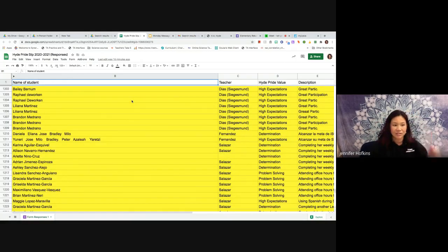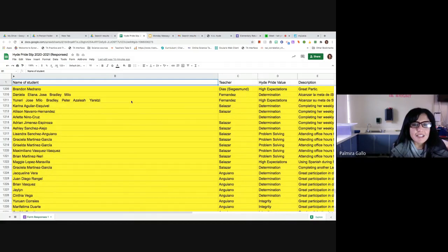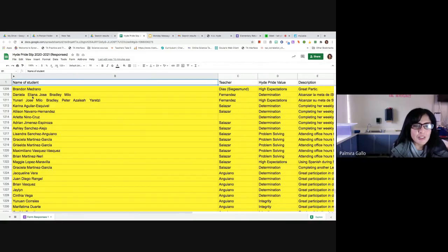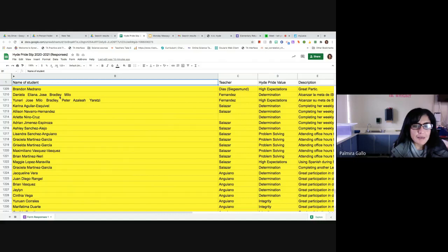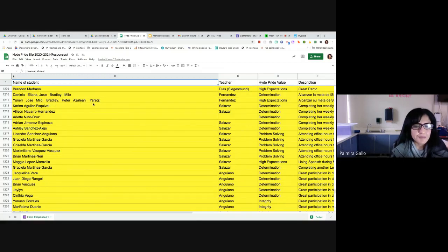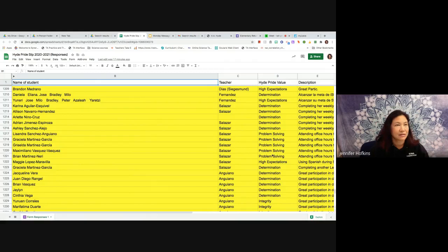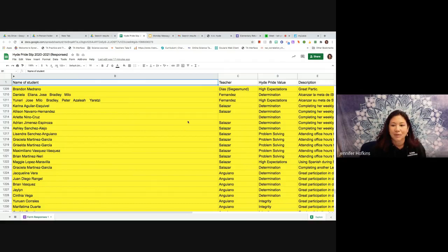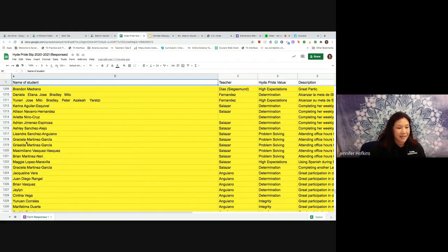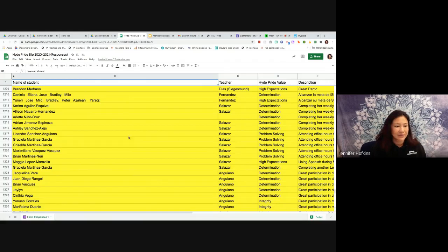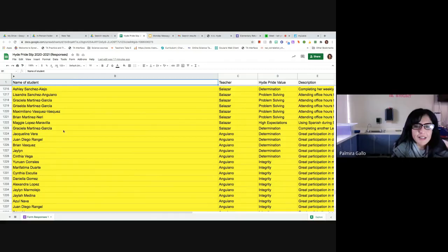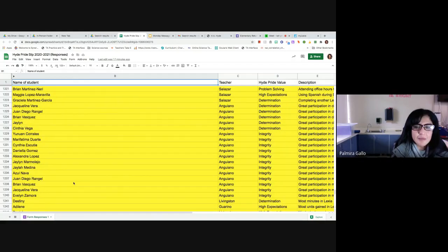Wow. And then, de la clase de Miss Fernandez tenemos a muchos estudiantes que están mostrando determinación. Es Daniela, Eliana, José, Bradley y Milo. Y los estudiantes que están mostrando expectativas altas es Yuneri, José, Milo, Bradley, Peter, Azalea y Arets. Y están alcanzando su meta. Congratulations. En la clase de Miss Salazar para determinación y en problem solving, resolver problemas, we have Karina, Allison, Arlette, Adrian, Ashley, Lisandra, Griselda, Graciela, Max, Max and Brian, Maggie, Grisel, Graciela otra vez, and showing determinación también. Felicidades la clase de Señora Salazar.